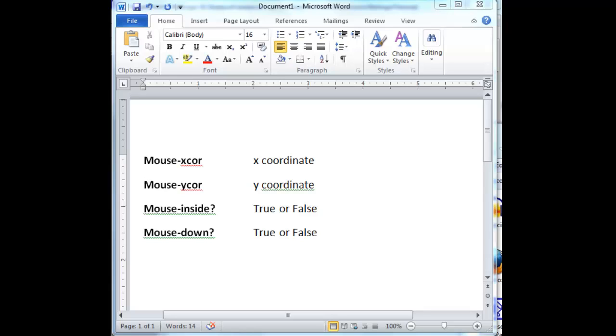And here they are. They are mouse-xcor, mouse-ycor, which tell you the coordinates, X, Y, coordinates of the mouse when the mouse is inside the black visual area. Mouse-inside?, which gives you back a true or false when true when the mouse is inside the black visual area and false when it's outside. Mouse-down?, when the left hand mouse button is pressed down and false when it is not pressed down.